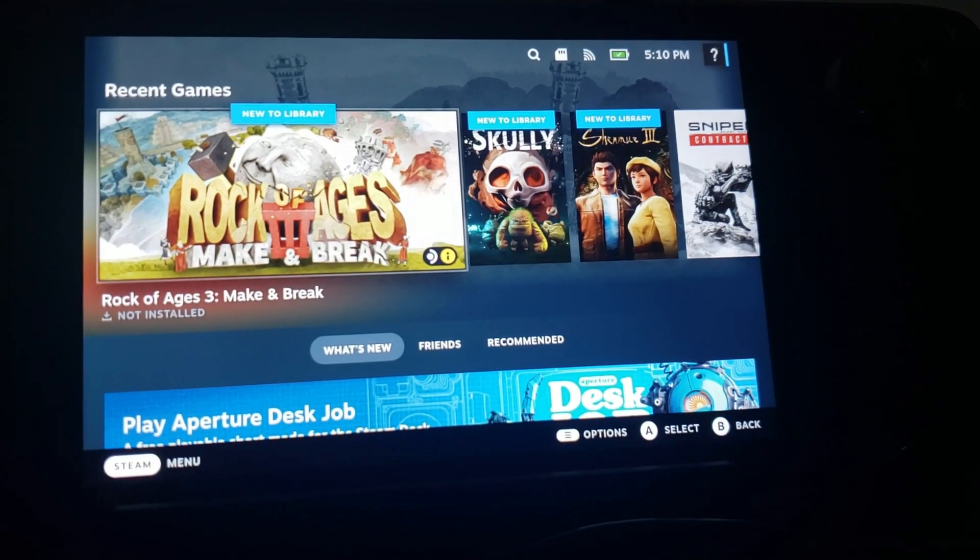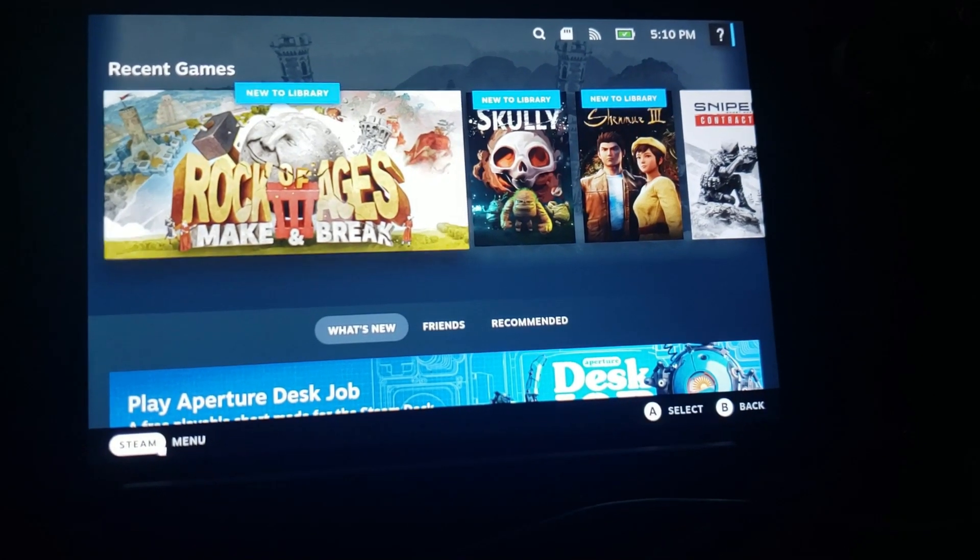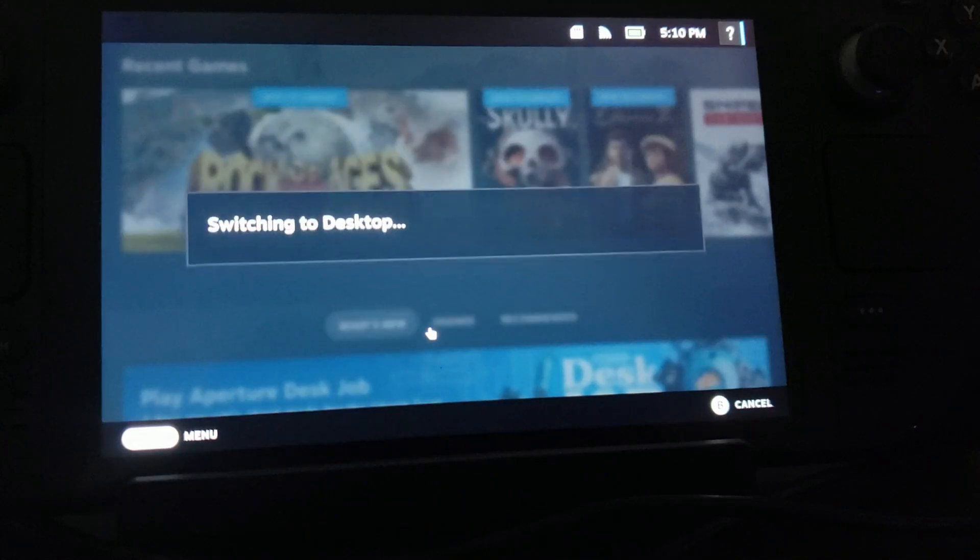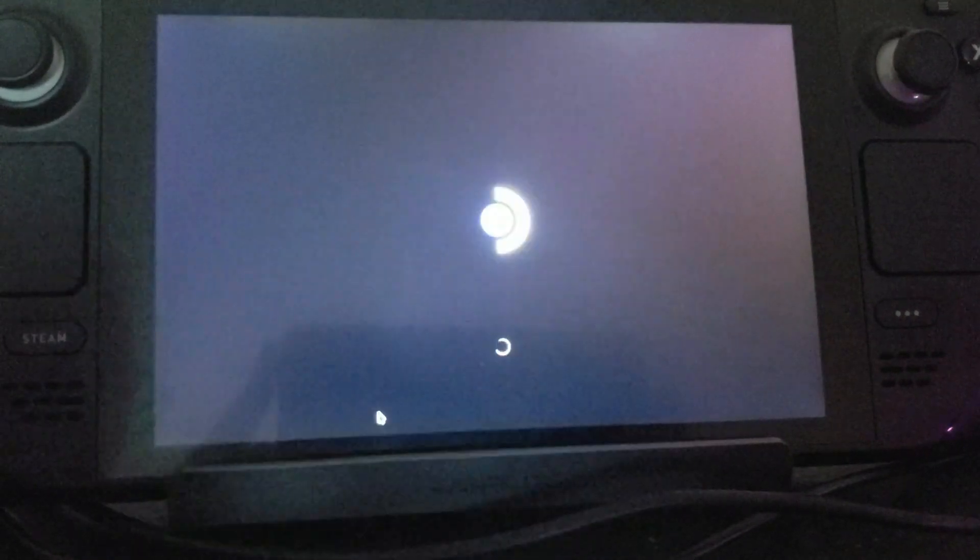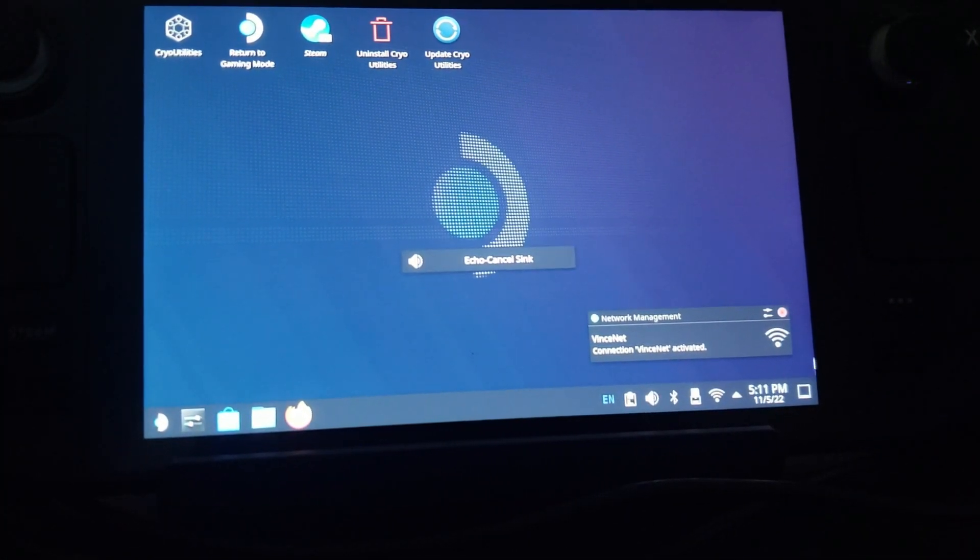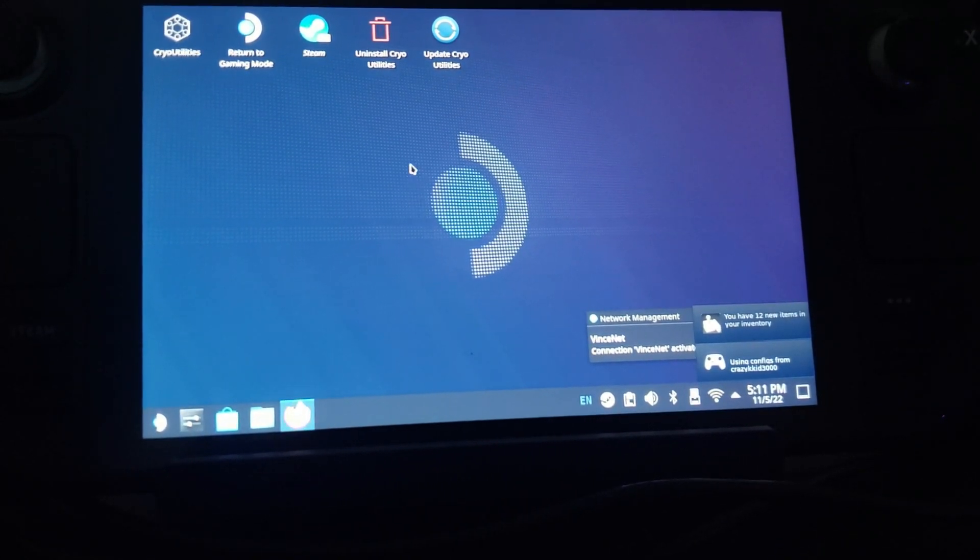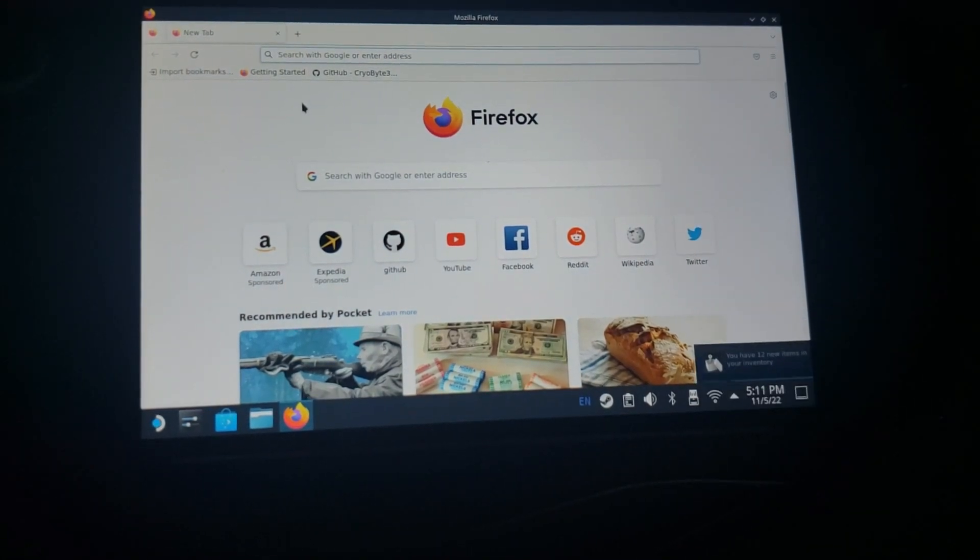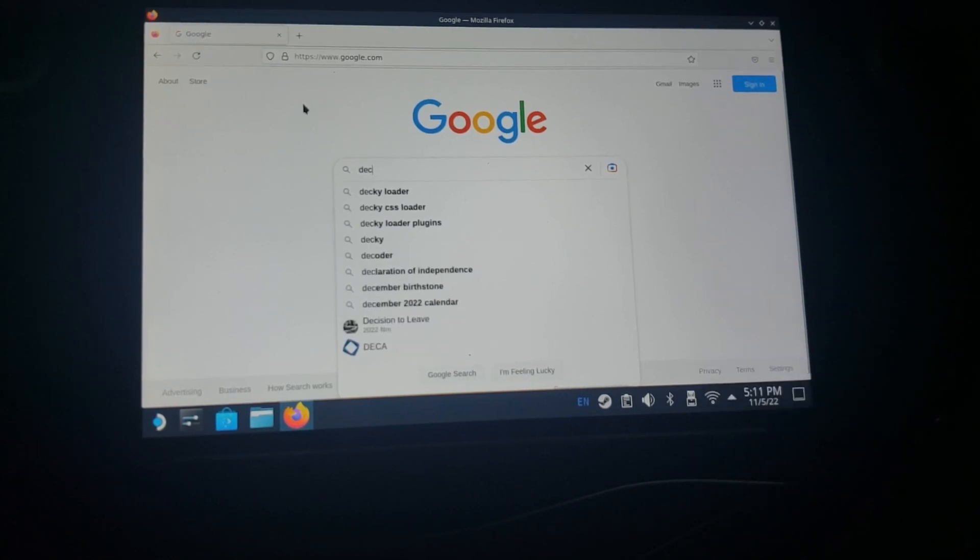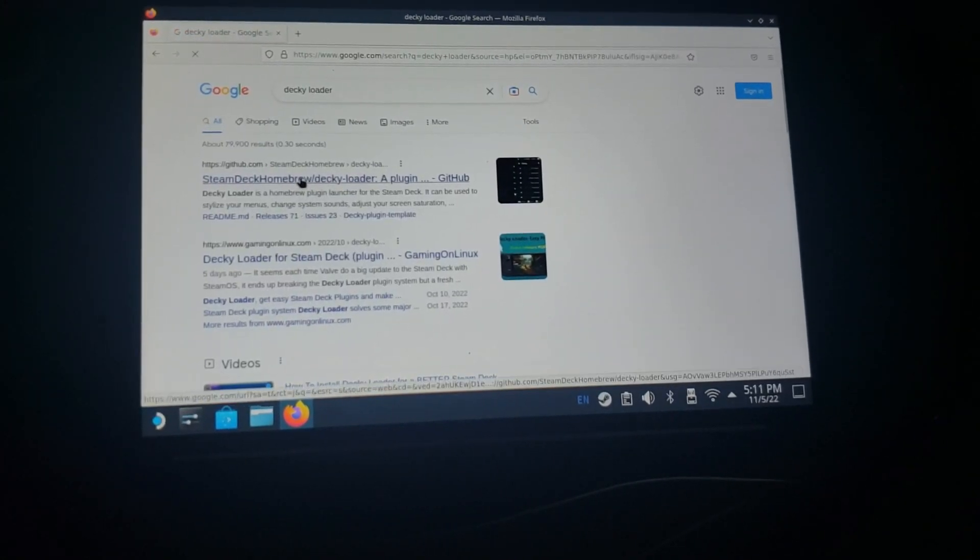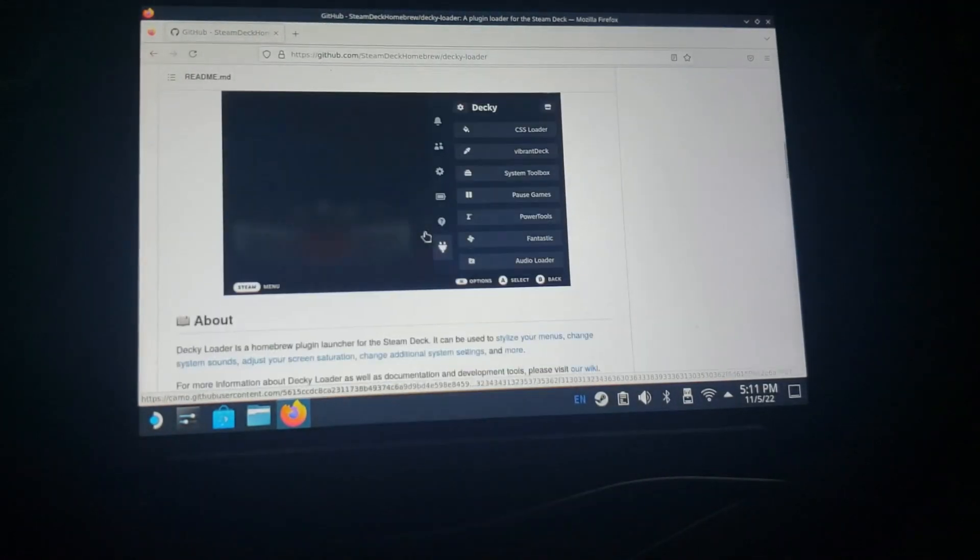Okay, so our Steam Deck's back up. We will come over here and we will now boot it back into desktop mode. So we will come back over here to our Firefox browser, we'll just type in Google, and then go to Decky Loader. Go to GitHub, scroll down to where it says Install.